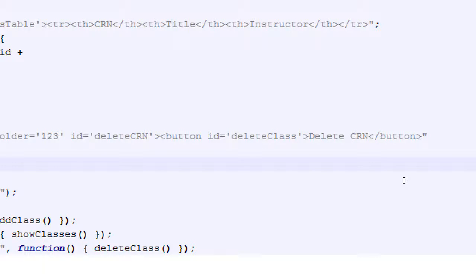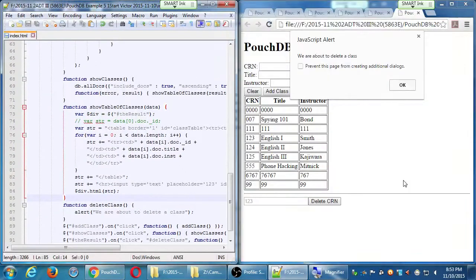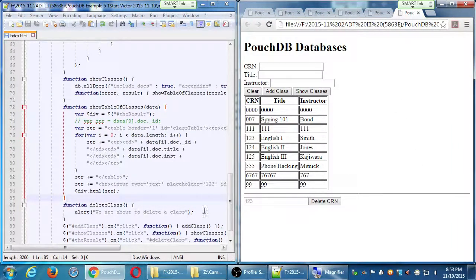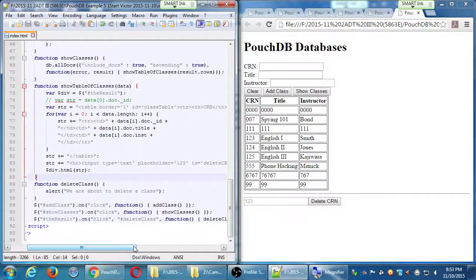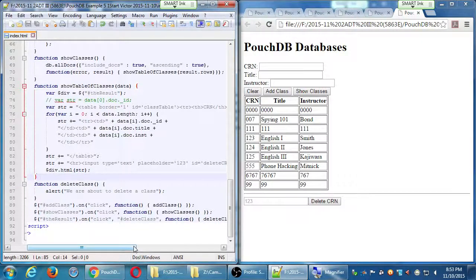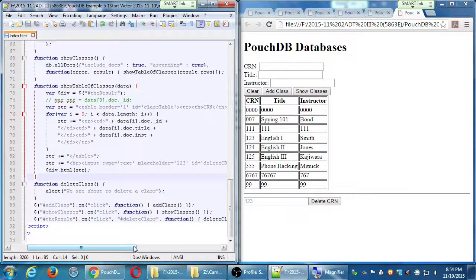This was just to confirm we've got the ability to click on this button. We had to do it slightly differently because this button did not exist until we clicked show classes. So we had to specify: here is the parent element, here is the child element. The add class and show class buttons are parent elements found right away as soon as the document loads. But this delete button doesn't appear until you show that content, and therefore it's a child of the result div. So we have to specify the parent, find the child, and that's why it works.